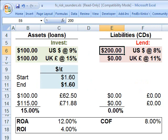Hello, this is David Harper of Bionic Turtle. I'd like to begin a series of brief screencasts on the topic of foreign exchange risk. For my FRM candidate customers, the assigned reading is Anthony Sanders, Foreign Exchange Risk.